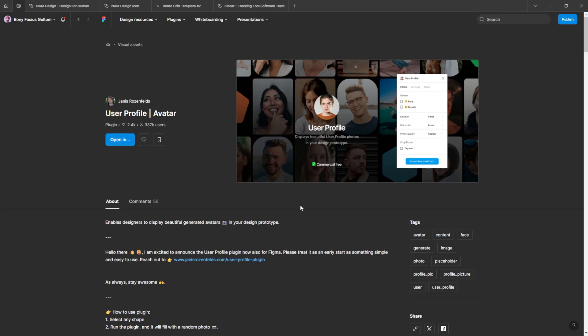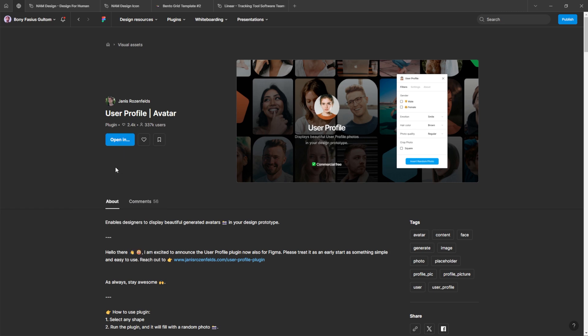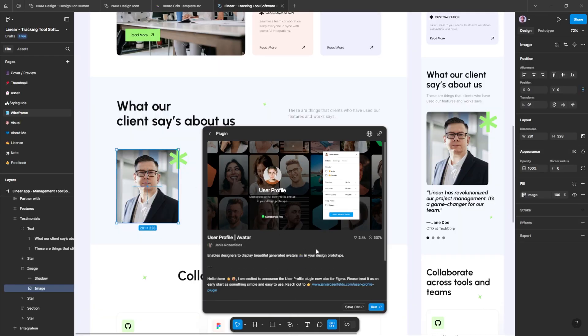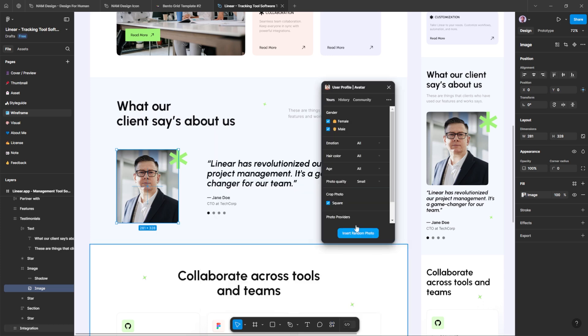Number 4: User Profile. Effortlessly generate and insert avatars into your Figma designs with this powerful plugin. Perfect for projects that require user profiles, interface mockups, or social media layouts, it streamlines the process of adding realistic avatars to enhance your designs.